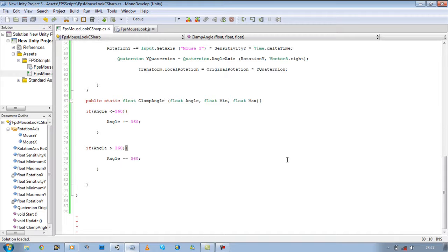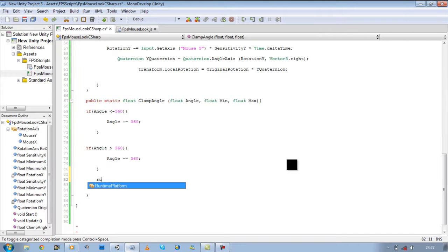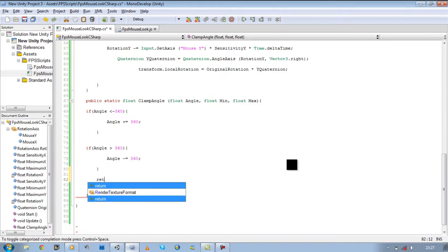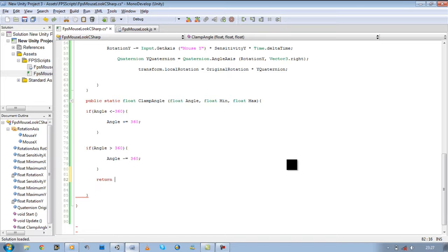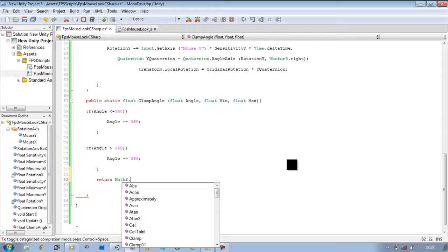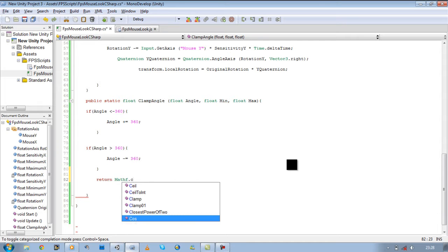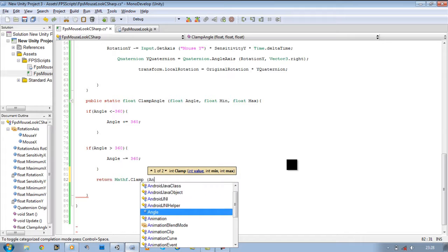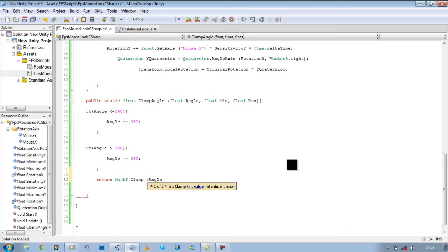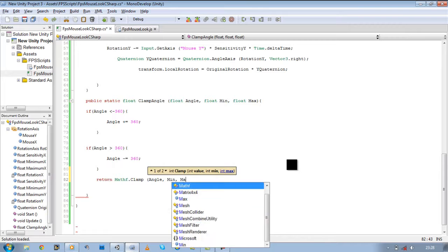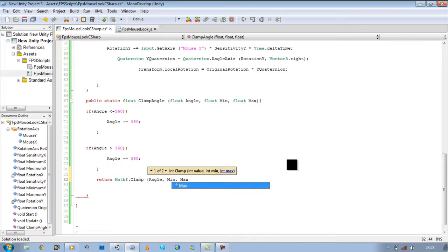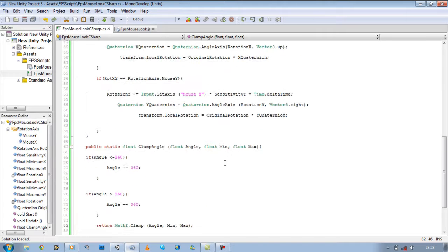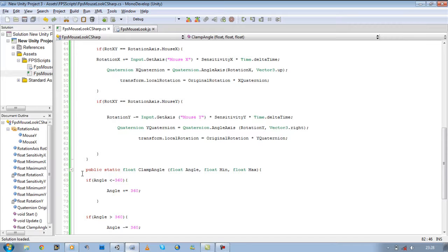But at the moment this won't work because it's not returning anything. So I'm going to add return mathf dot clamp, open bracket. We're going to say our angle, which is the rotation we defined, x or y, our minimum and our maximum. Now that's all set.